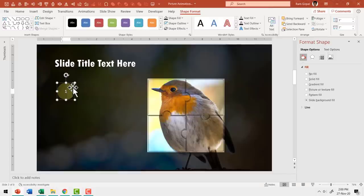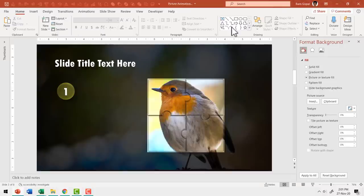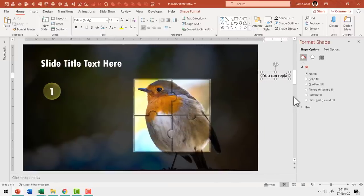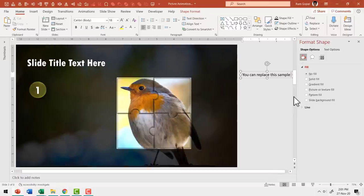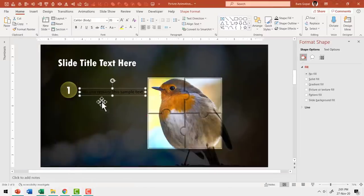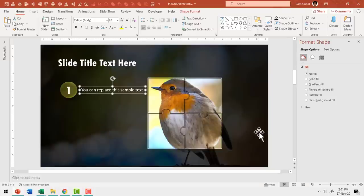Write the number 1 and use a thicker font — in this case, Two Cent Empty Condensed Extra Bold — and increase the size. Then add the associated explanation using the text box tool: 'You can replace this sample text.' Increase the size to 20 and position it appropriately. Align everything properly, then go to Font Color and choose white. Now we have our explanation in place.